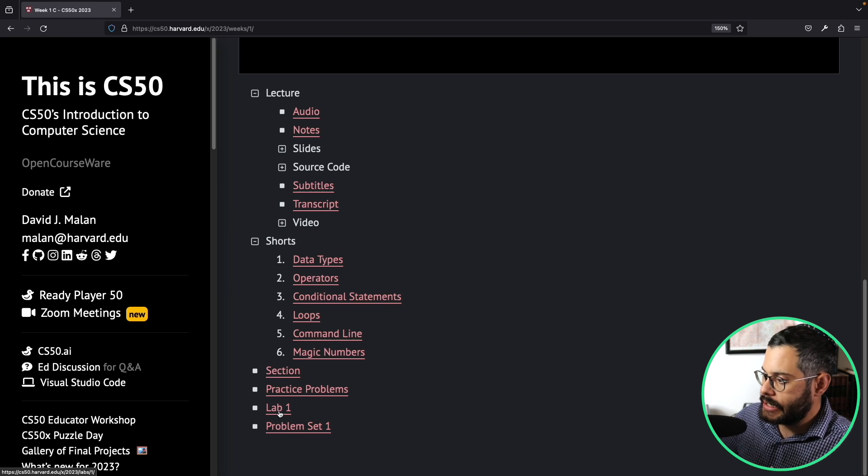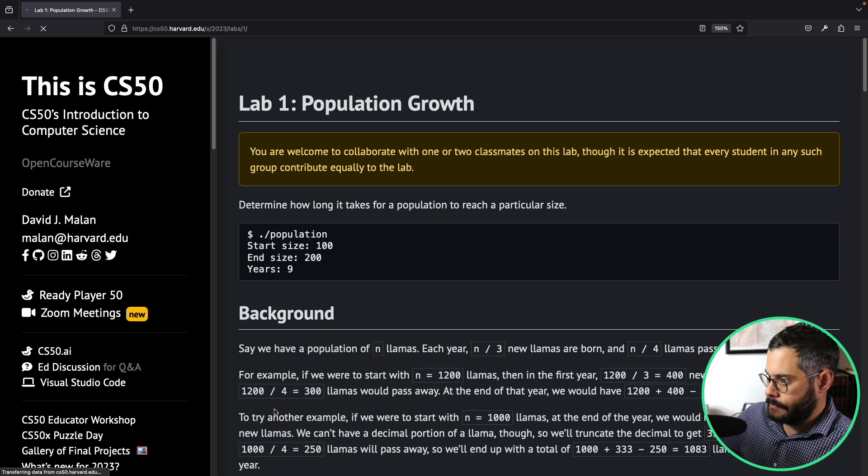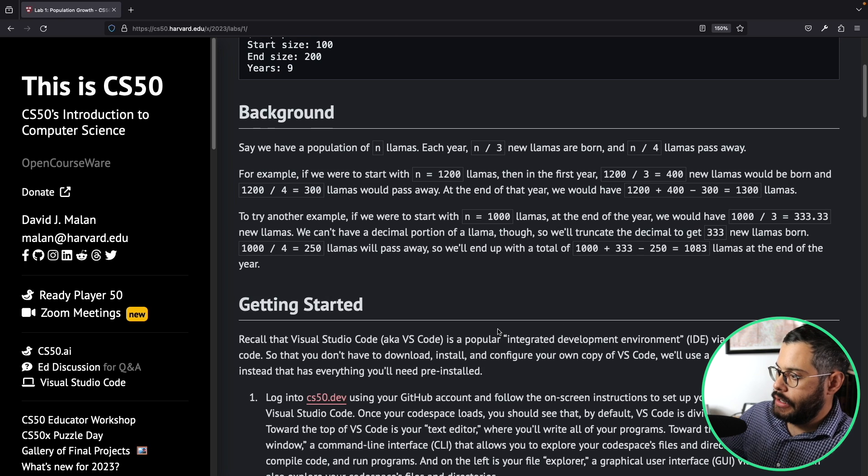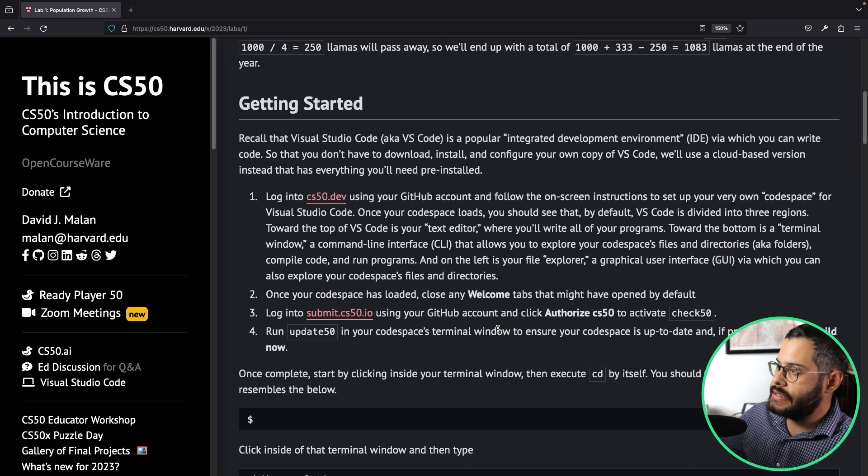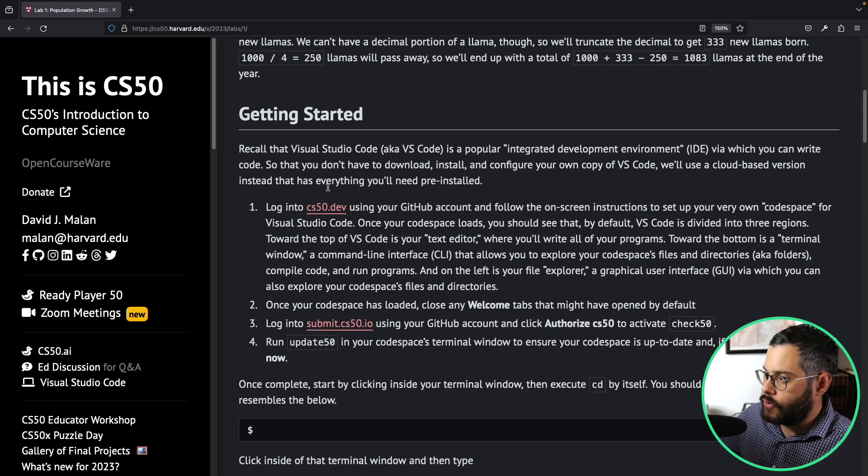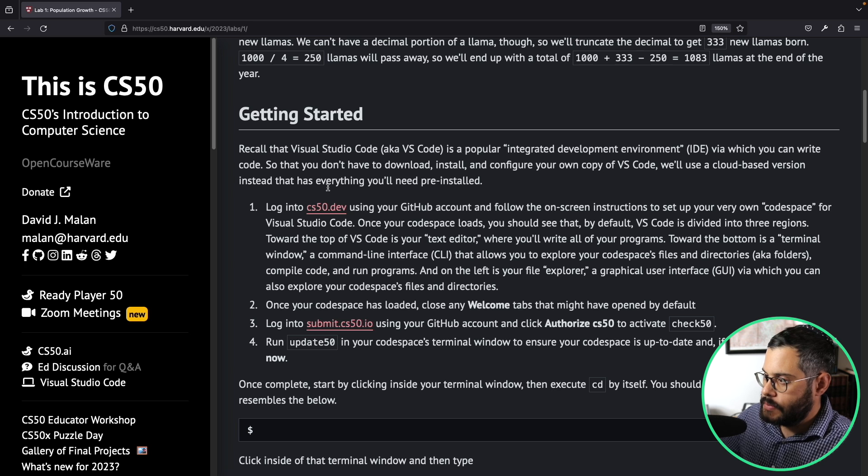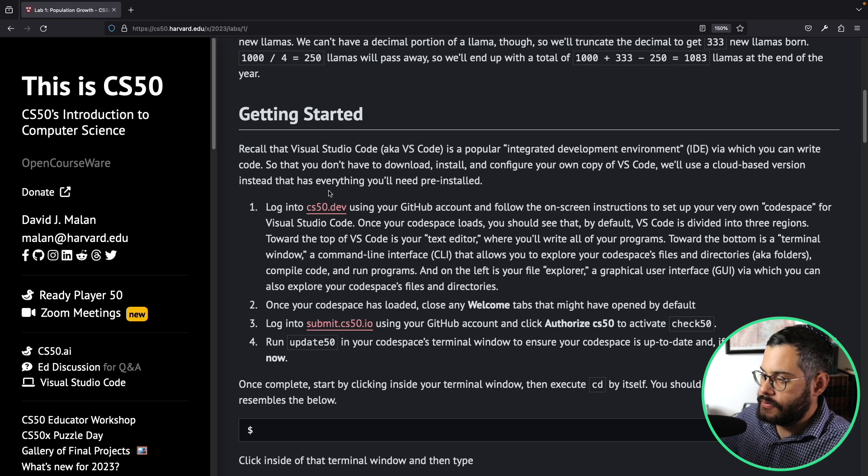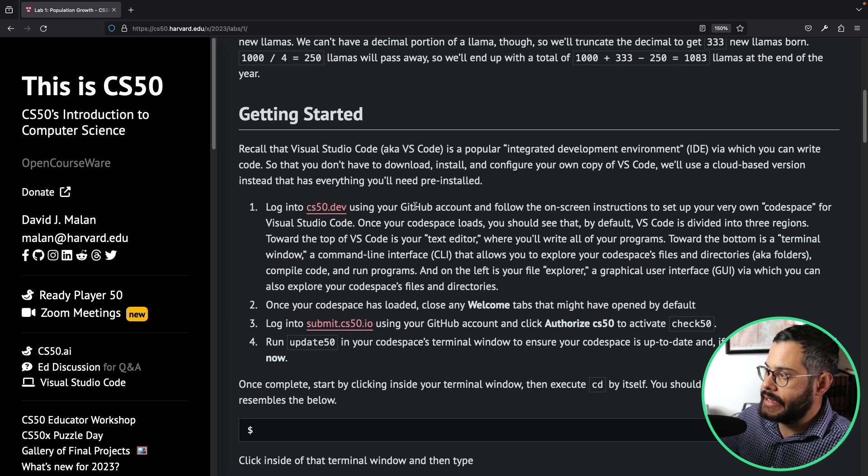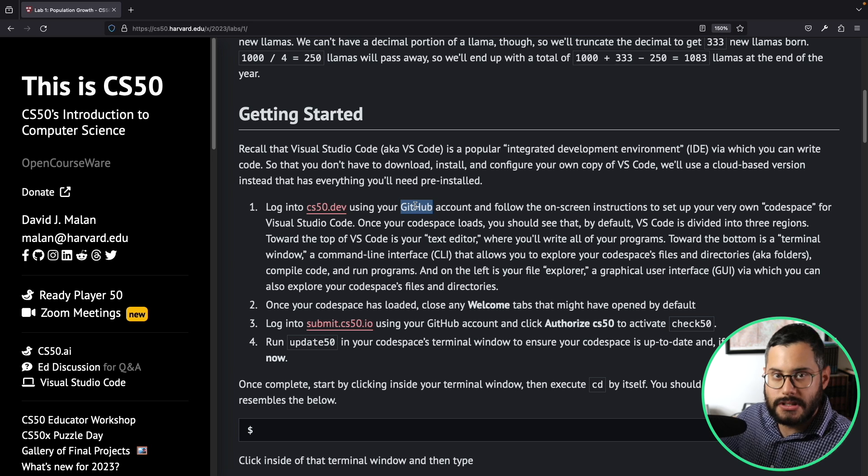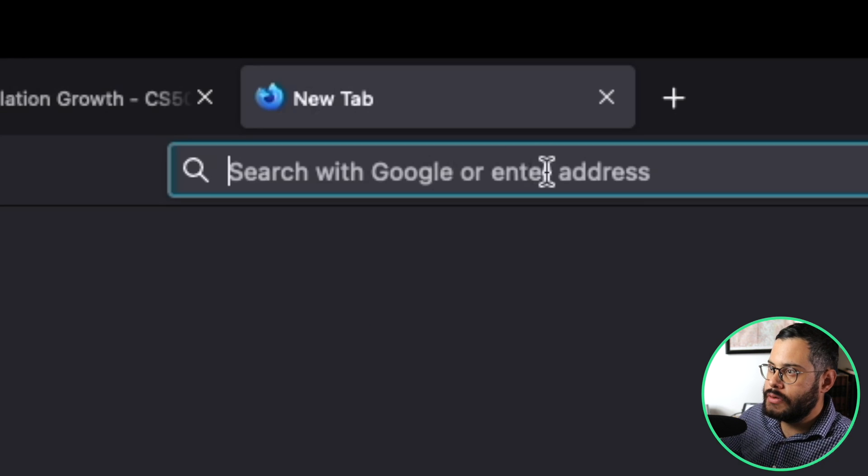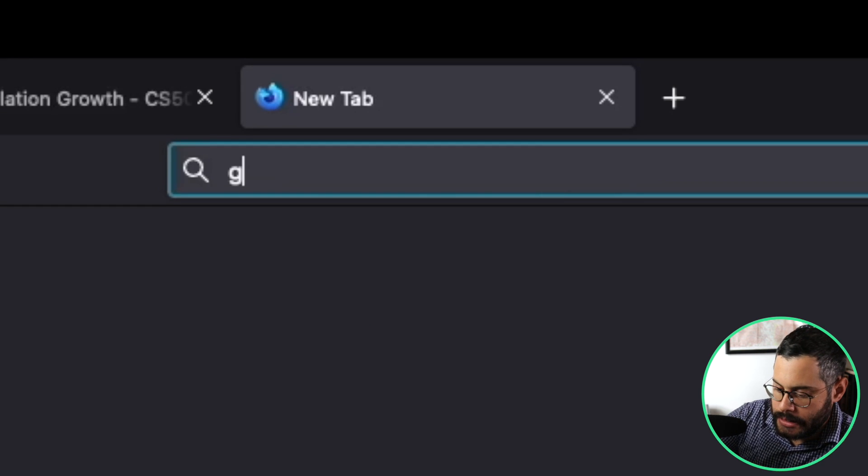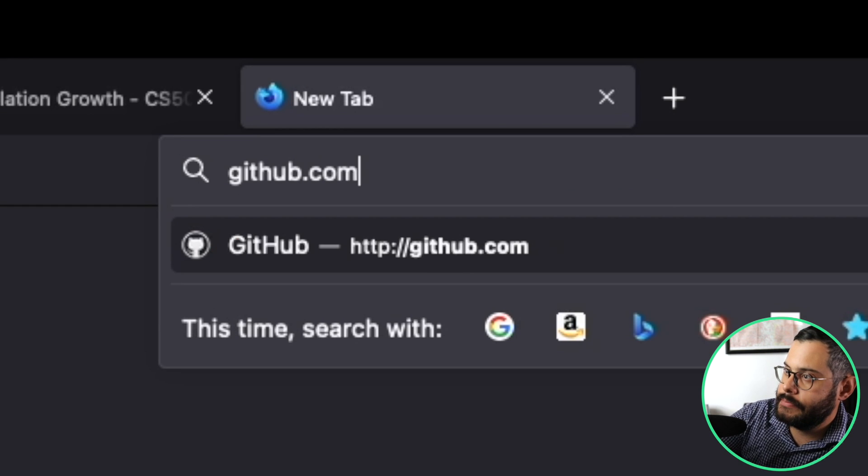You want to click on Lab One here and scroll down. Here is the instructions for getting the code environment. The first thing you need to do is have a GitHub account, so the first step would be to go into github.com.